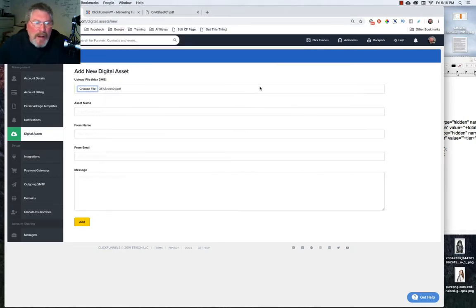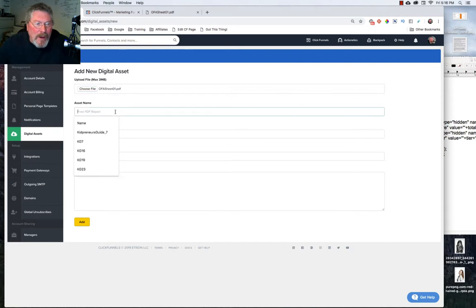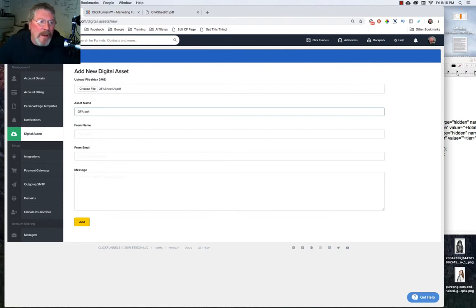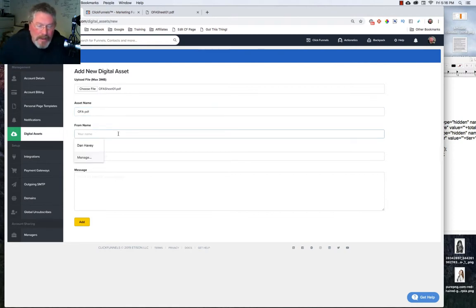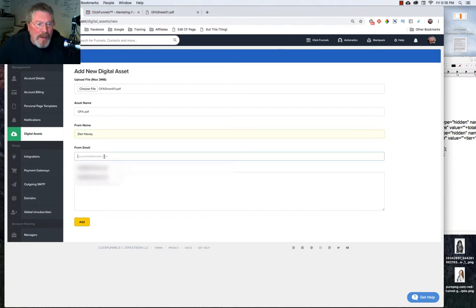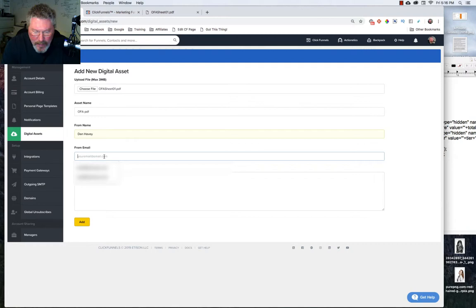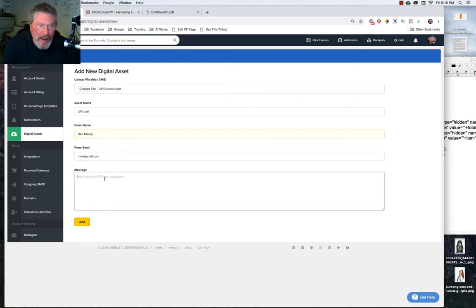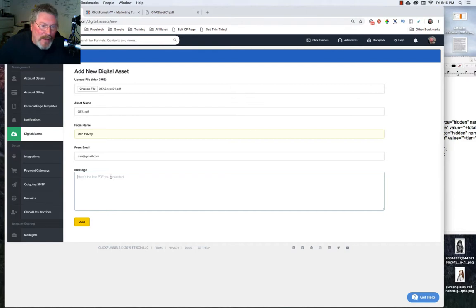Okay and here is our PDF so we'll double click on that and it says it's loaded in. So now we're going to give it a name and we're just going to call this OFA PDF. The from name, that is your name, so type in your name right there and you can put in your email address as well. I'm just going to put in dan at gmail.com.